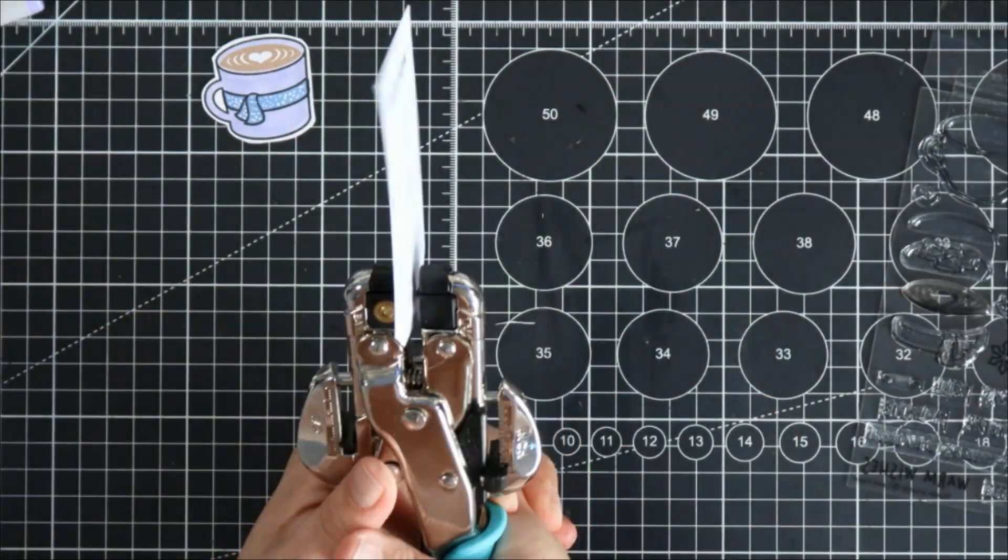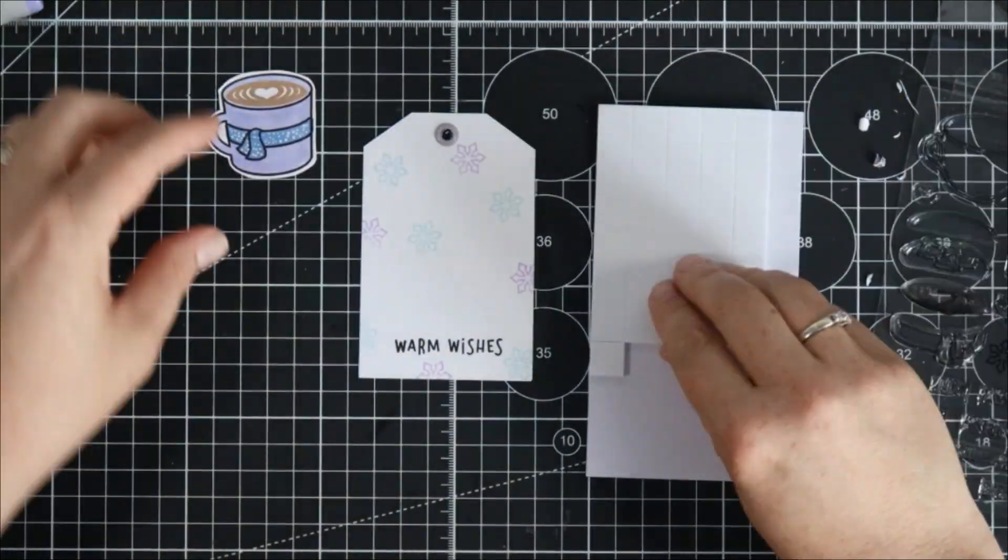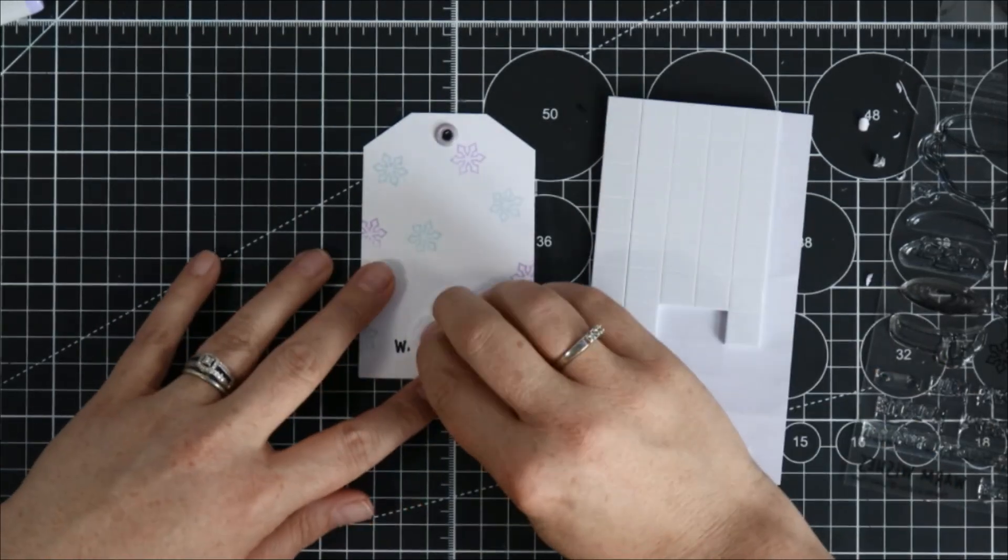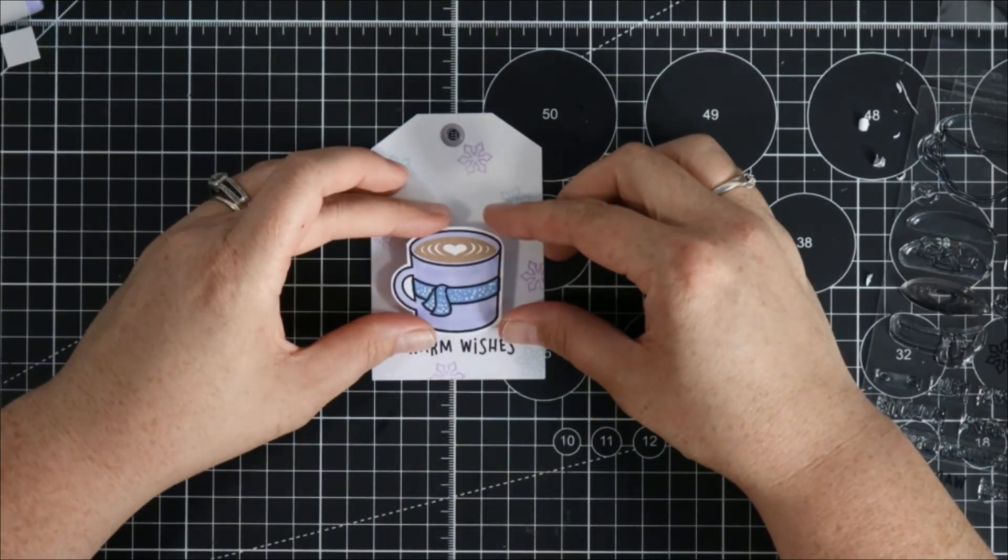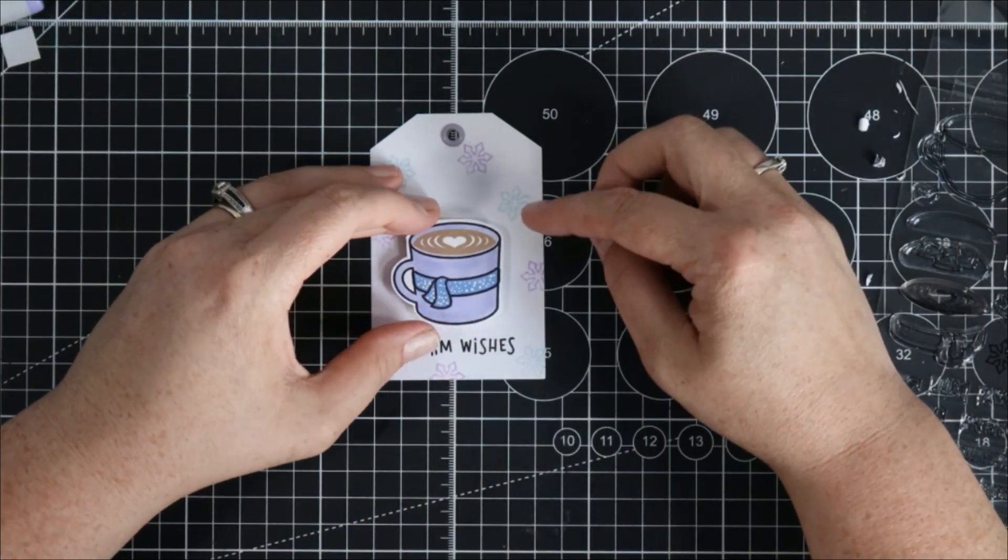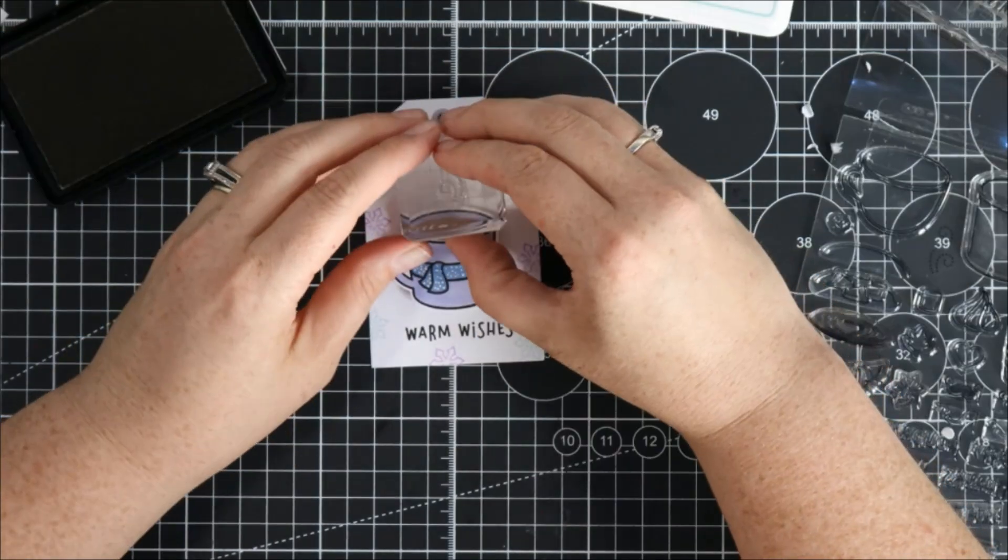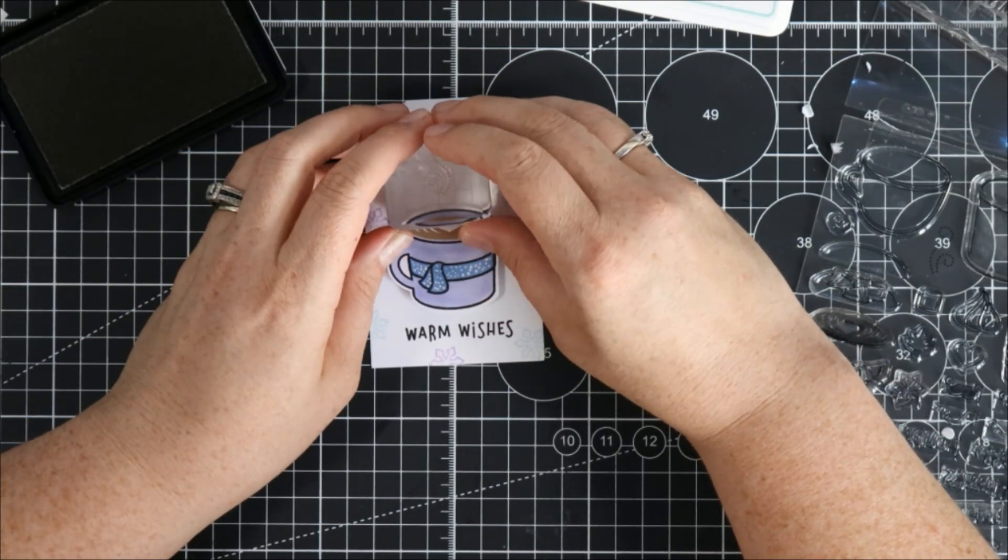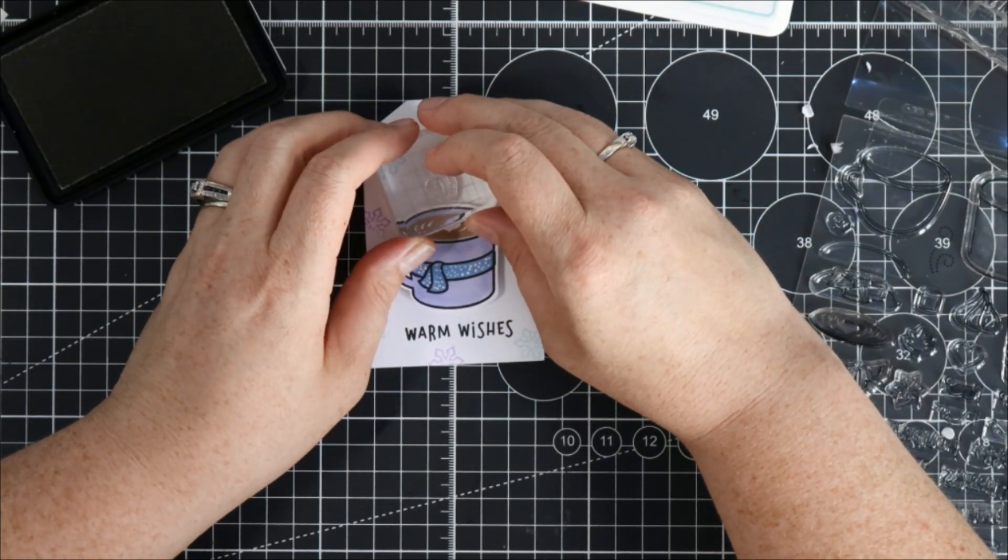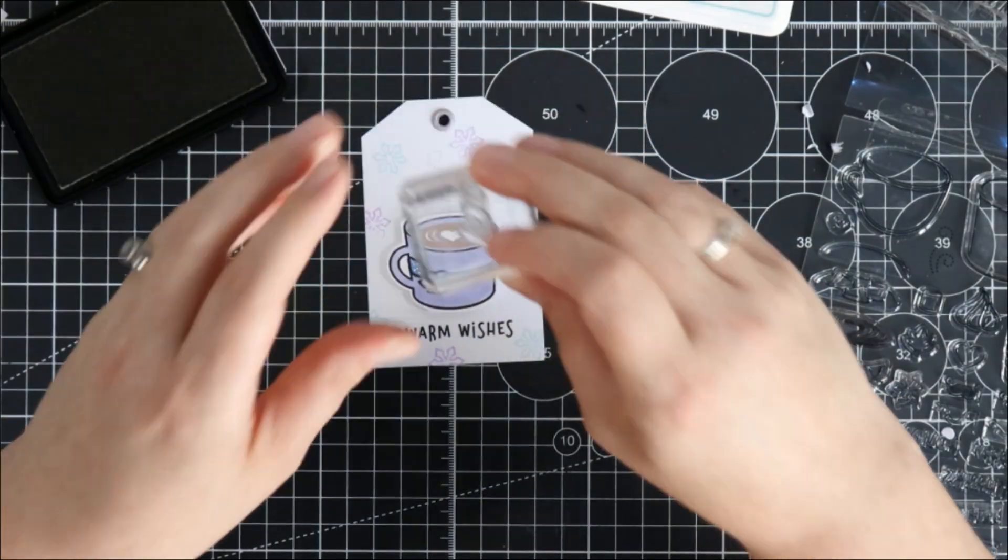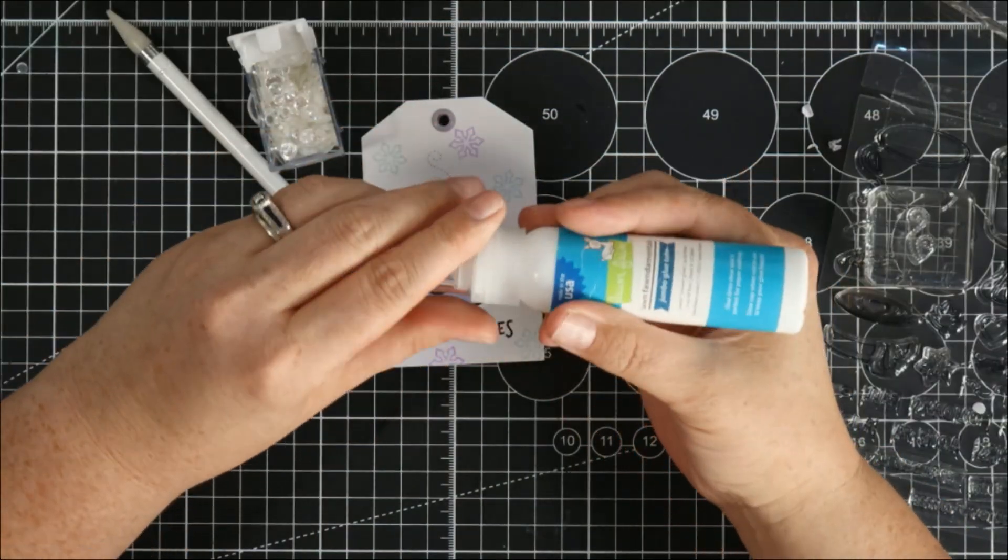I'm going to punch a hole and set a purple brad into the top of my tag and then pop up my little mug with some foam squares and I thought I wanted that little steam to come off of my cup here as well. I thought that's cute so I stamped that with the manatee ink again and then the last thing I want to do is add some sequins.